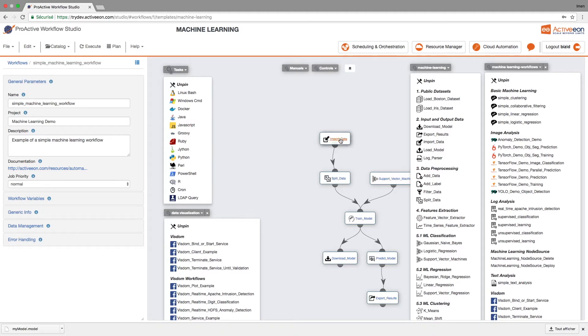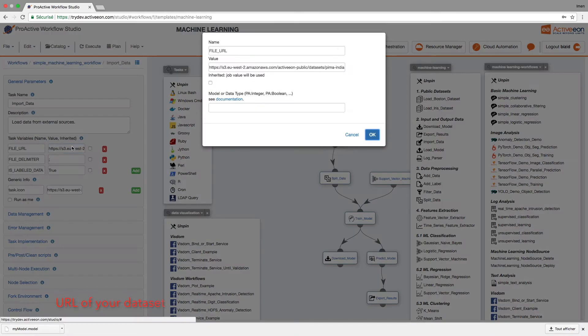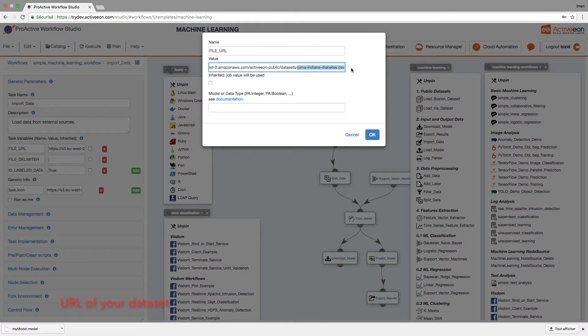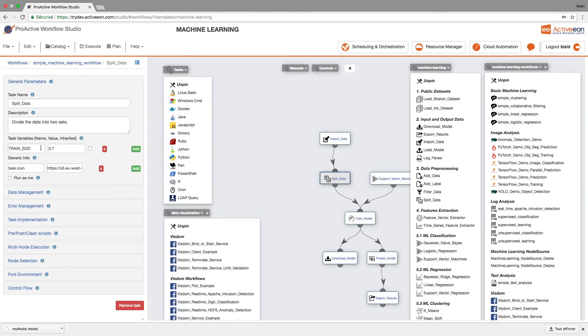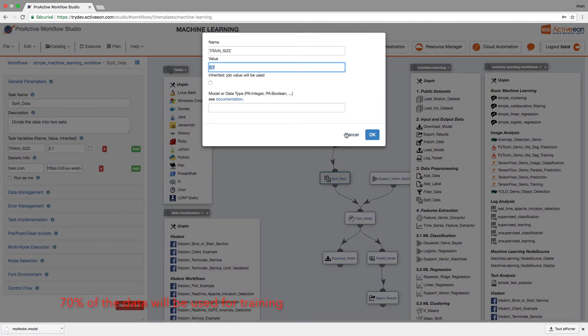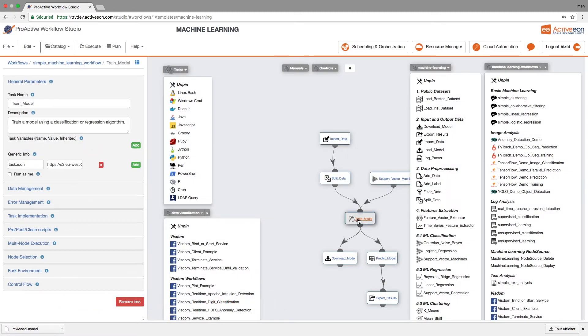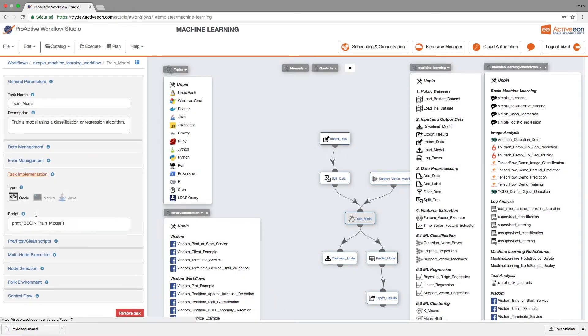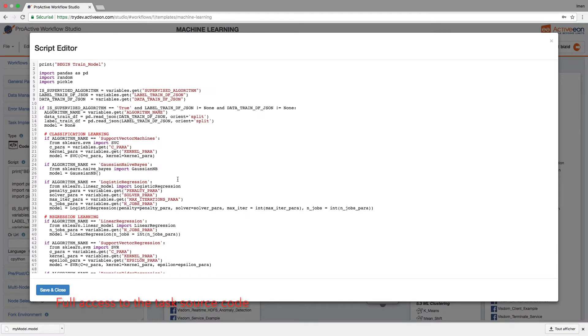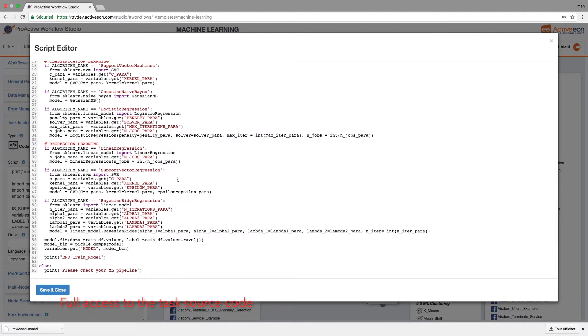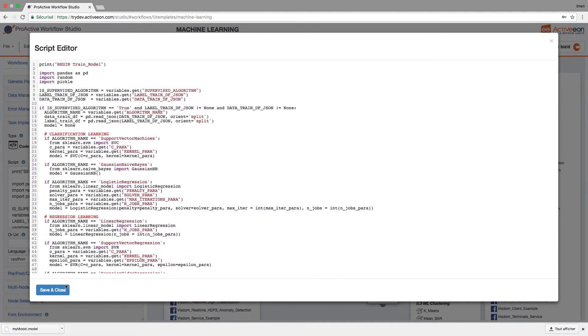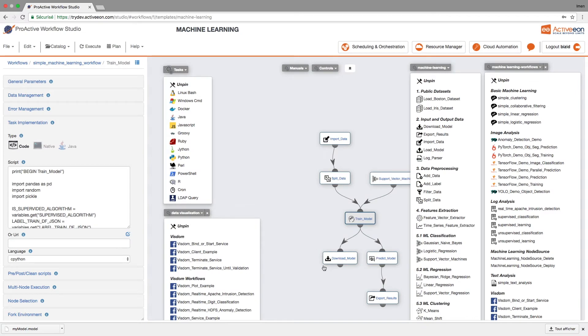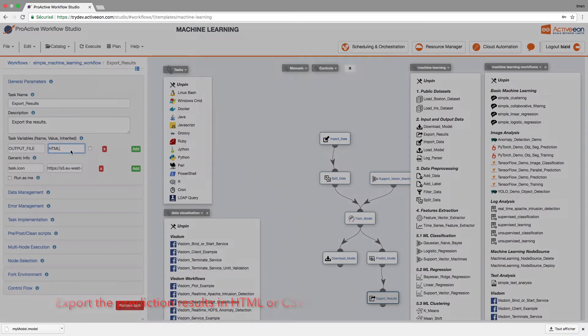Now let's explore the parameters required by each task. For instance, the URL of the dataset for the first task, the percentage of training versus testing for the dataset. We can visualize the code here, some in Python that is currently used, and the type of output we want to visualize some results.